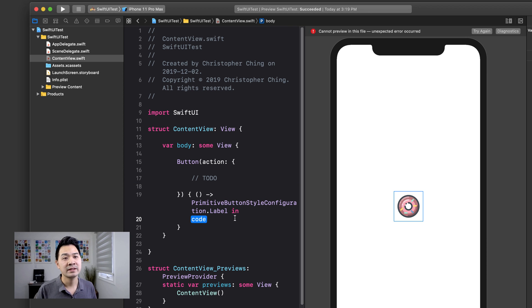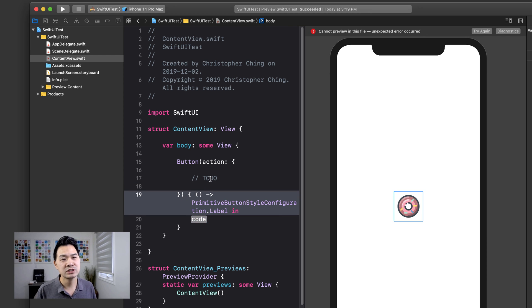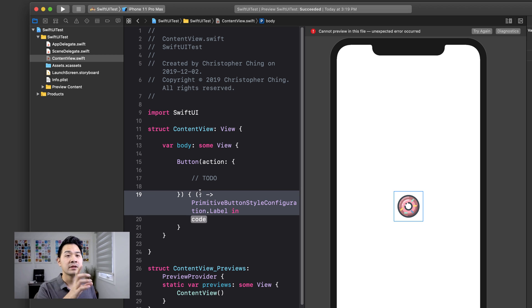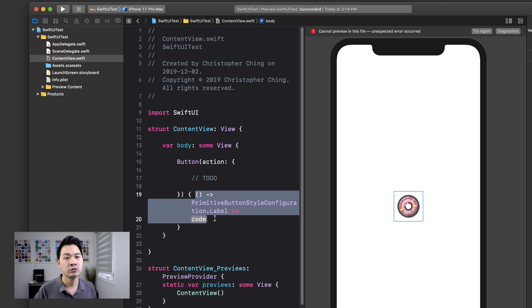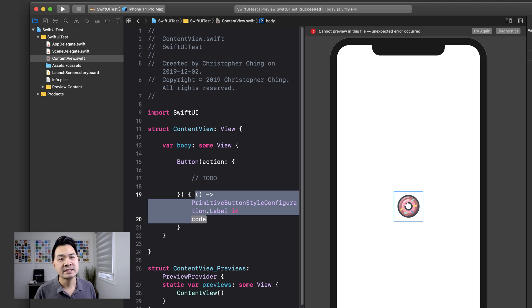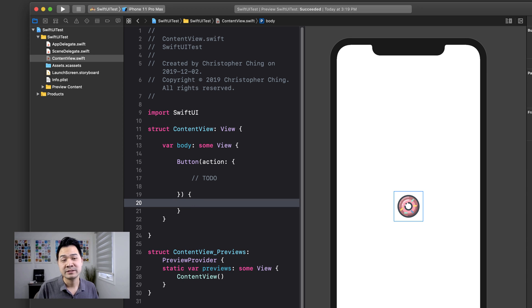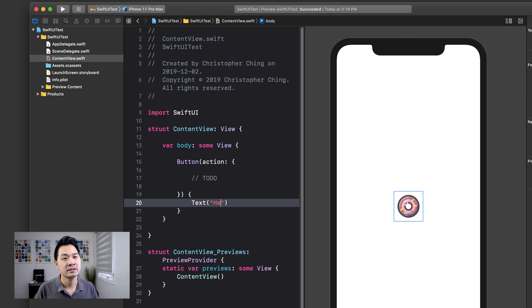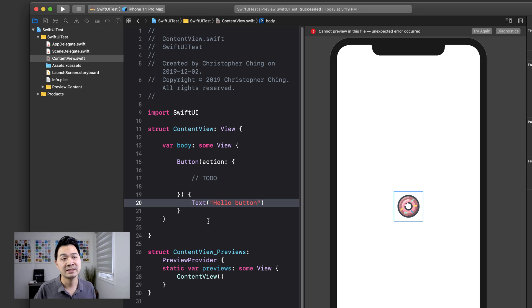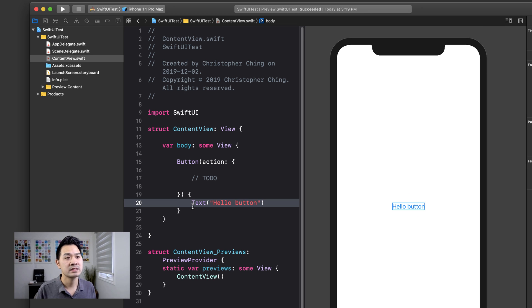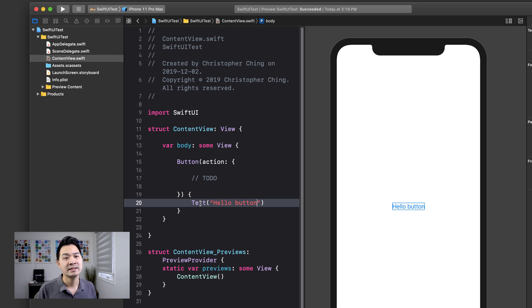But for the label, what we're going to want to do, and it actually just takes that parameter out and opens up a trailing closure. Inside this trailing closure, you can actually put different elements that you'd like. For example, I want to put a text label. Let's run that simulator. And then you get a button that has this text label as the button.